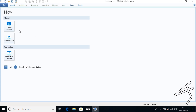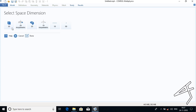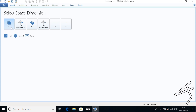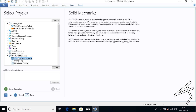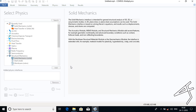First we are going to click on the Model Wizard window. Since the cantilever beam is a 3D object, I will click on 3D and choose Structural Mechanics. I will choose Solid Mechanics and click Add, then wait till it gets computed.